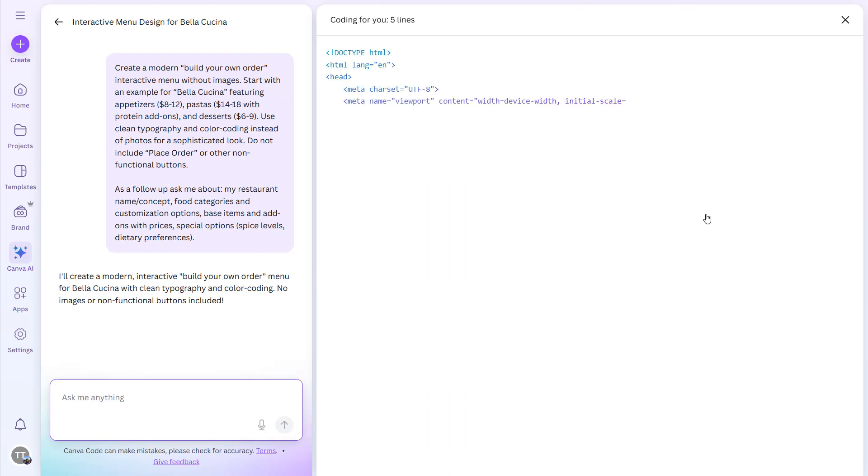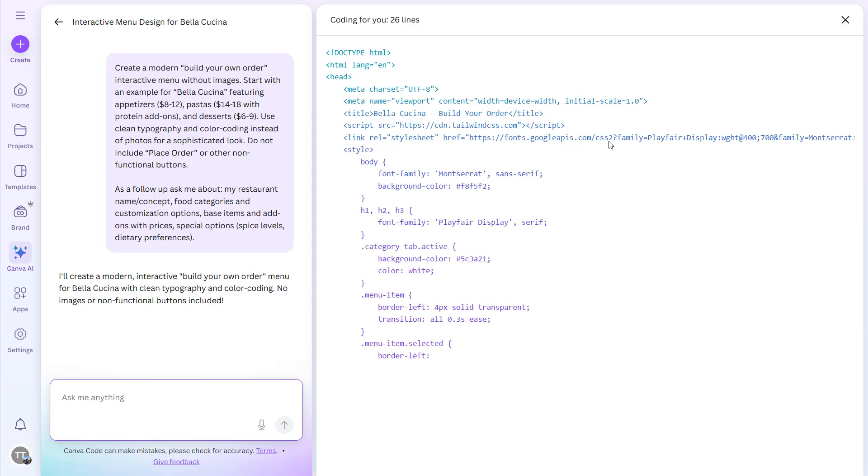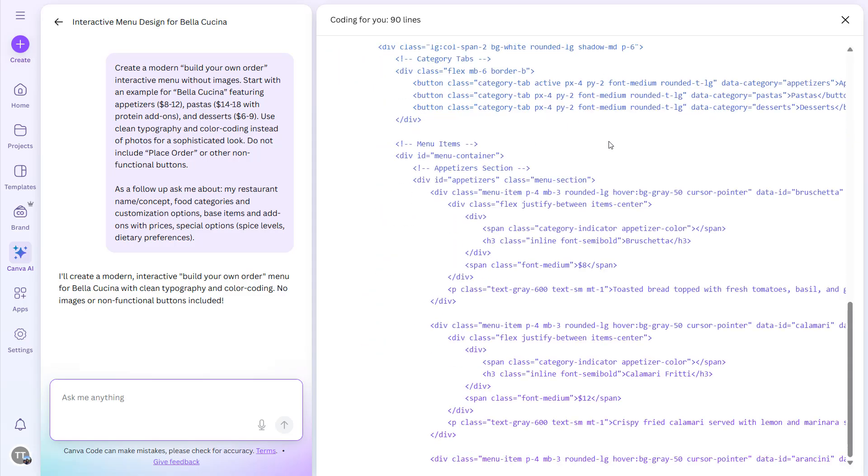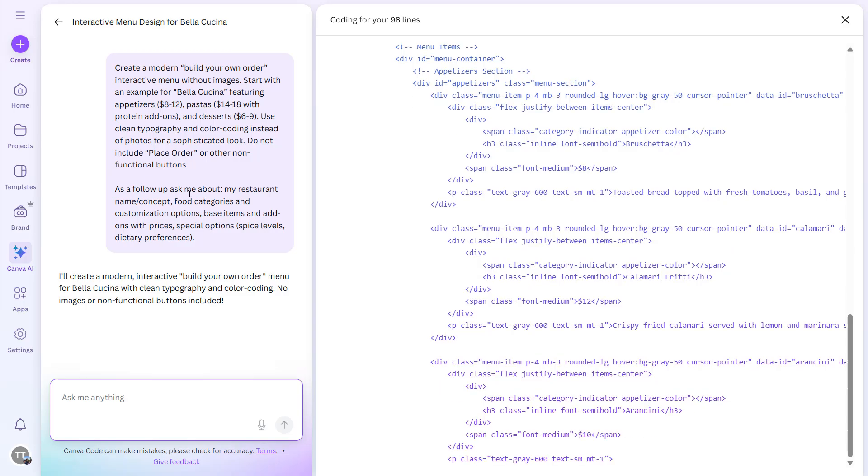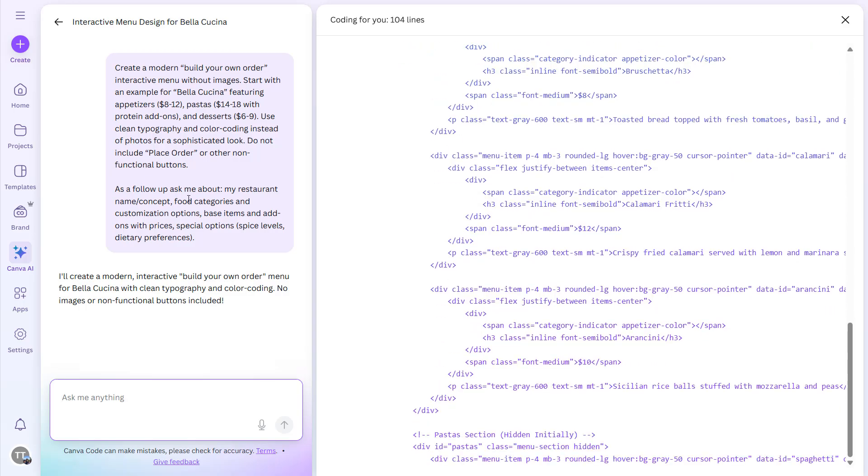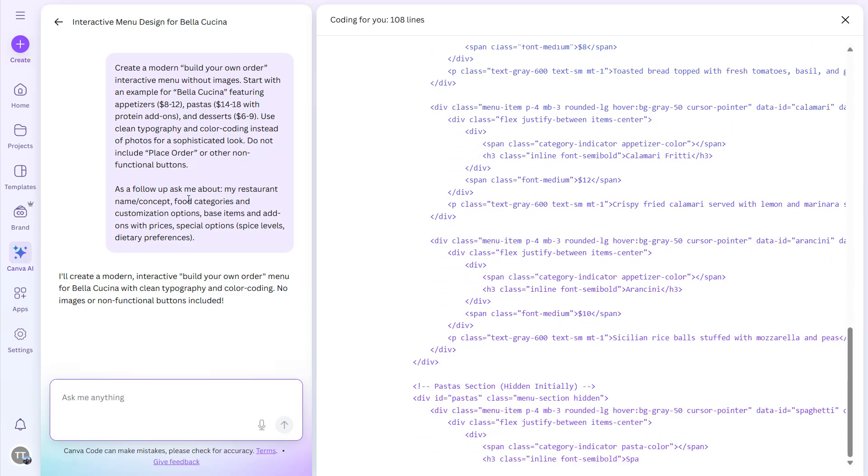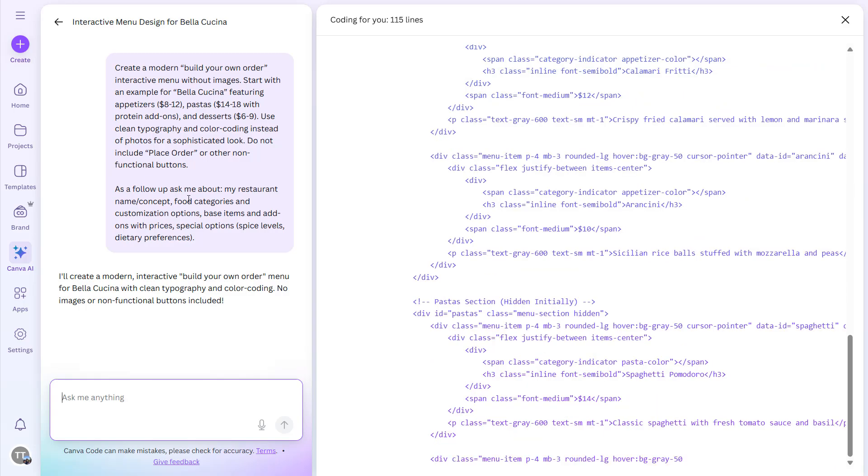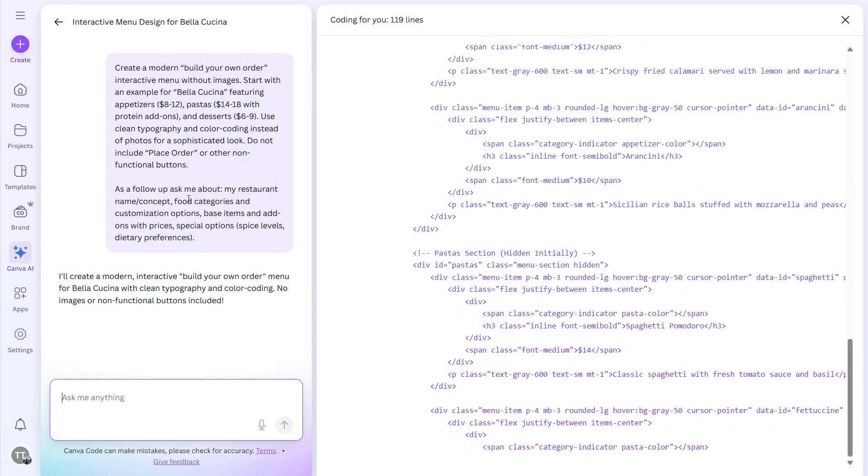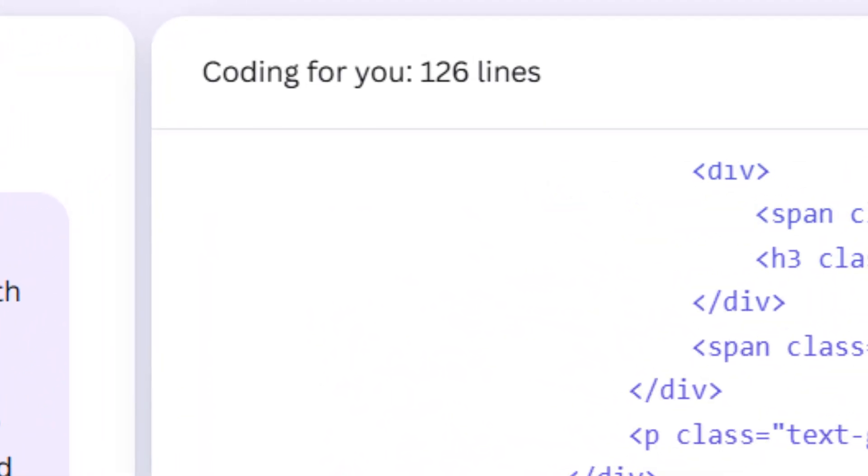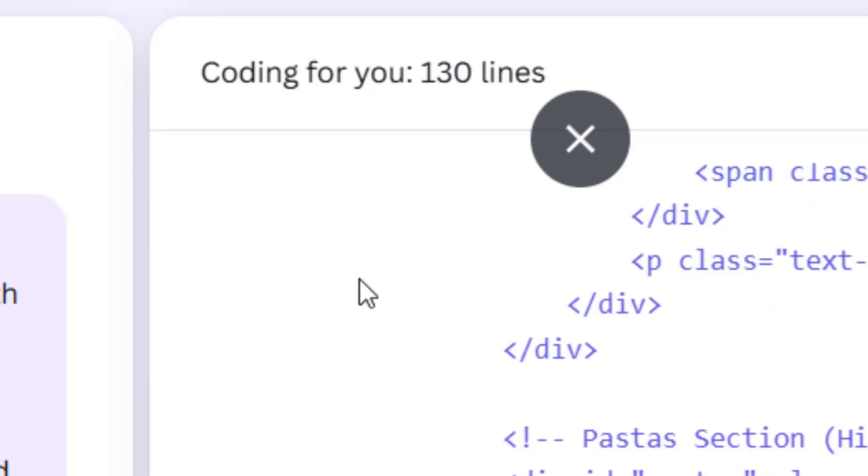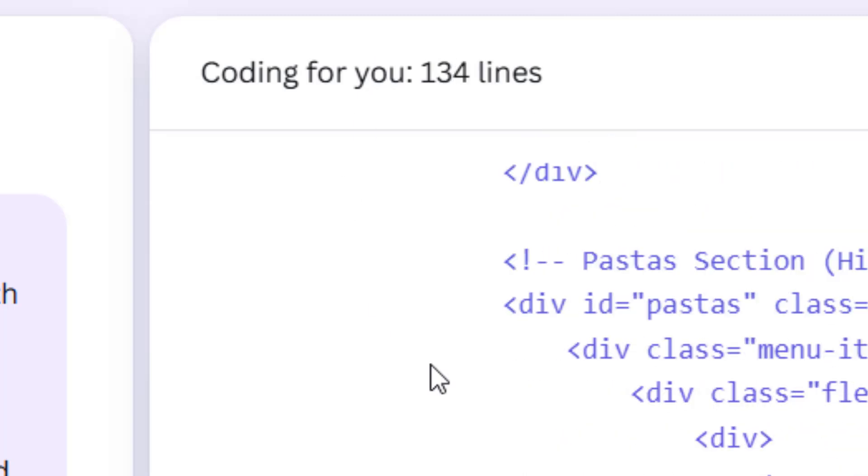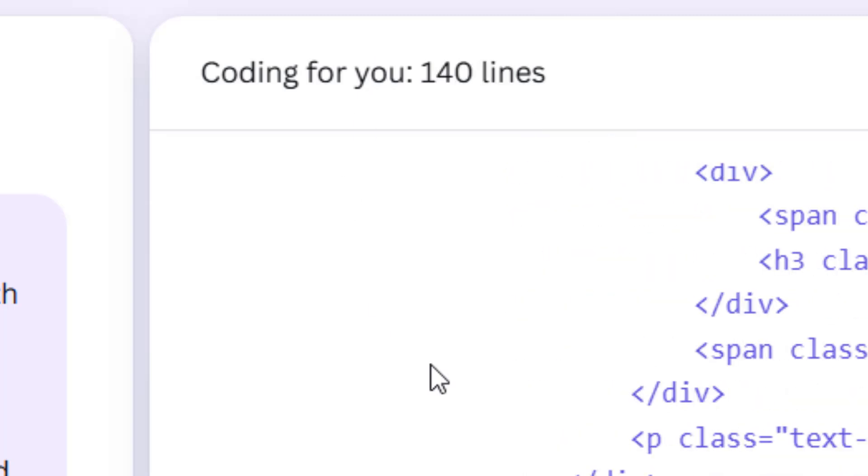All right, here you can see it is coding. Similarly, like the prompt you see here, you can give the prompt yourself and see if it can create you the code. It is working pretty well at the moment. You can see the lines—these many lines are created within seconds.